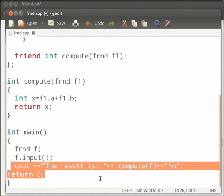And here we call function compute and pass f as argument. You can see that we have passed the argument as f in function compute. This is done by using the method pass by value. f is passed to the value of f1. And this is our return statement.